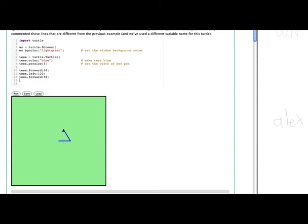Now we can give the two turtles a different set of instructions. We're going to have Alex draw a square and we're going to have Tess draw a triangle. So if we run this, you can see that's exactly what happens. In fact, the reason that the two different turtles can draw two different shapes and it almost looks like they're doing things simultaneously here is because the position and color and width and heading and so on are all different, are kept in the two separate objects, one for Alex and one for Tess.